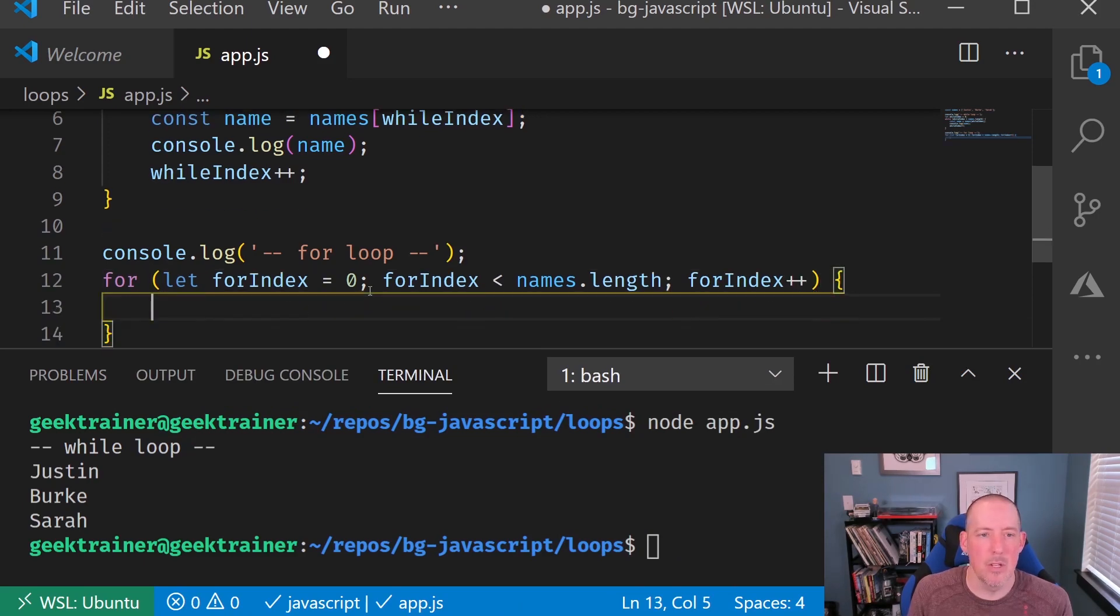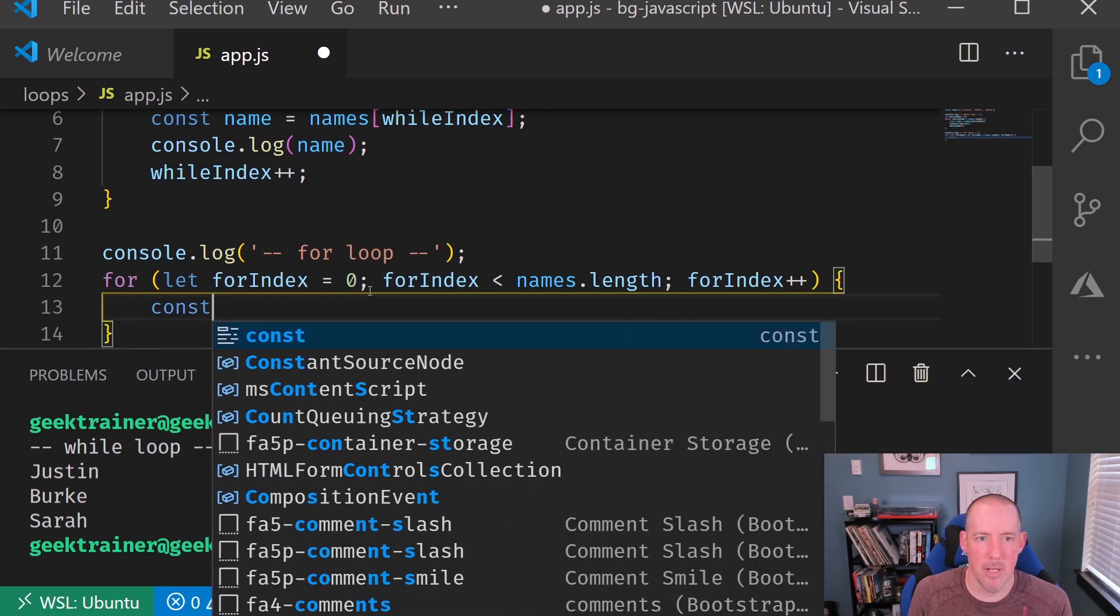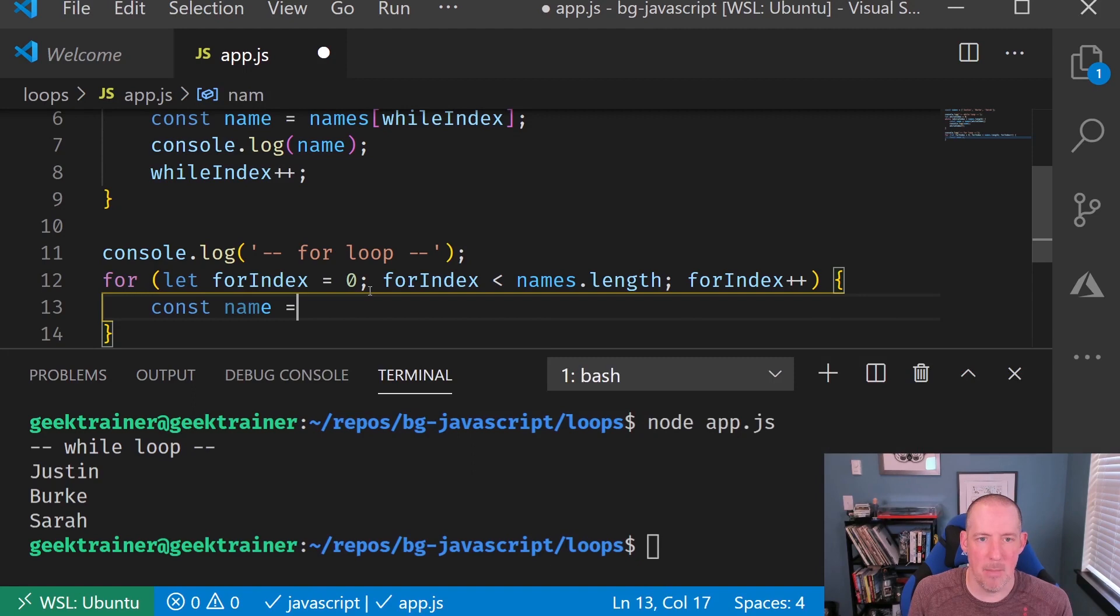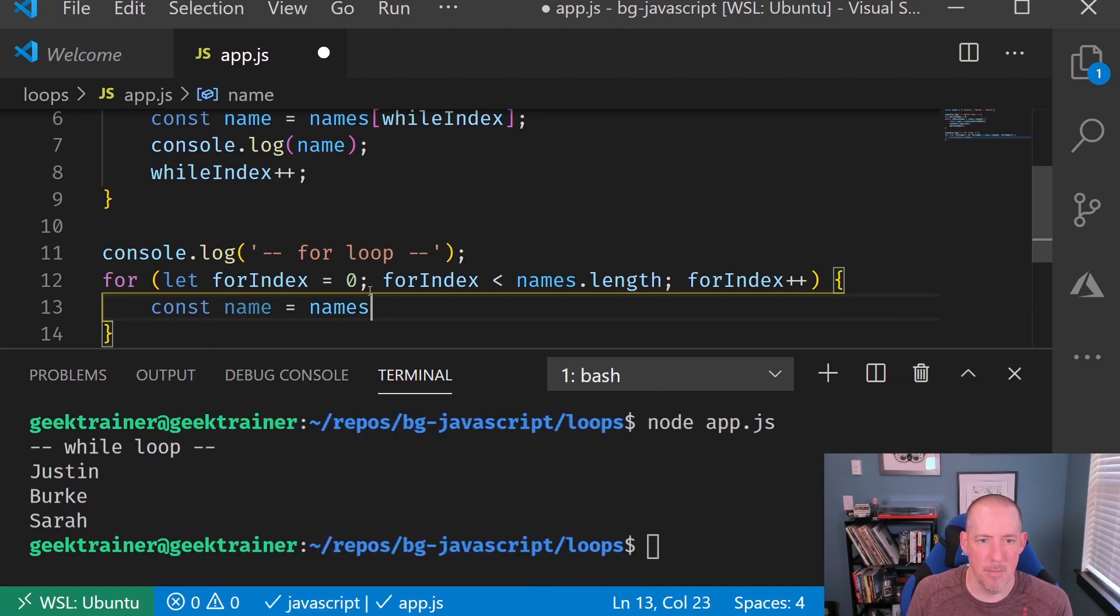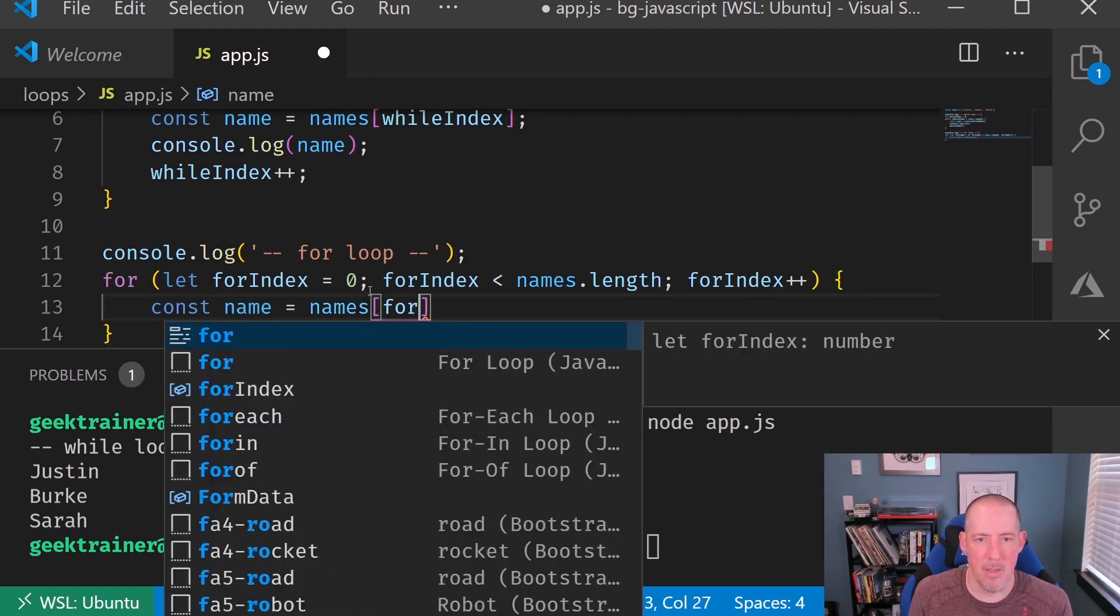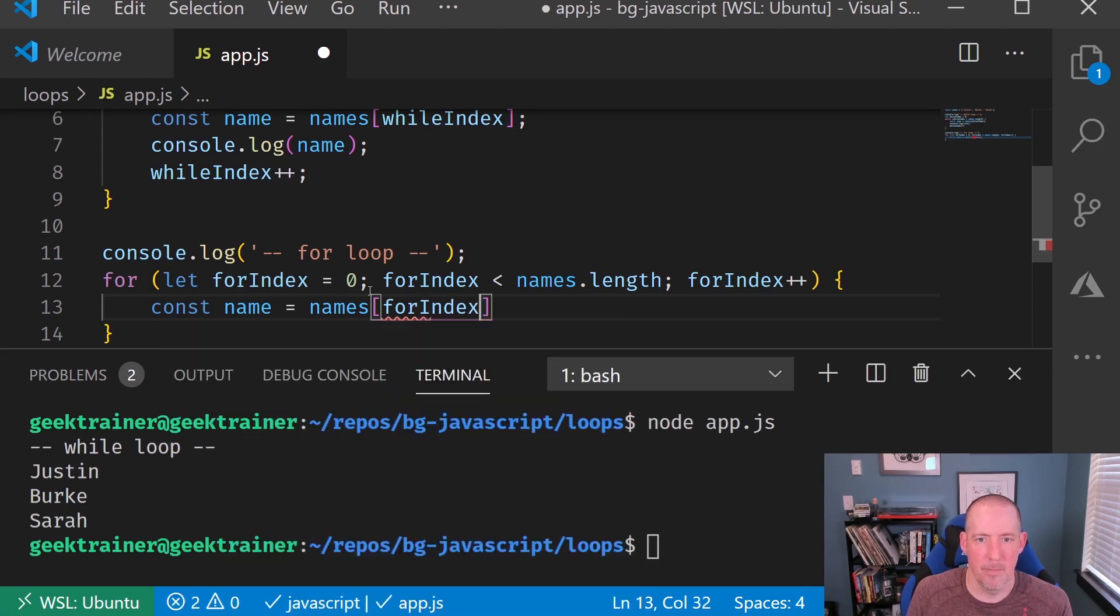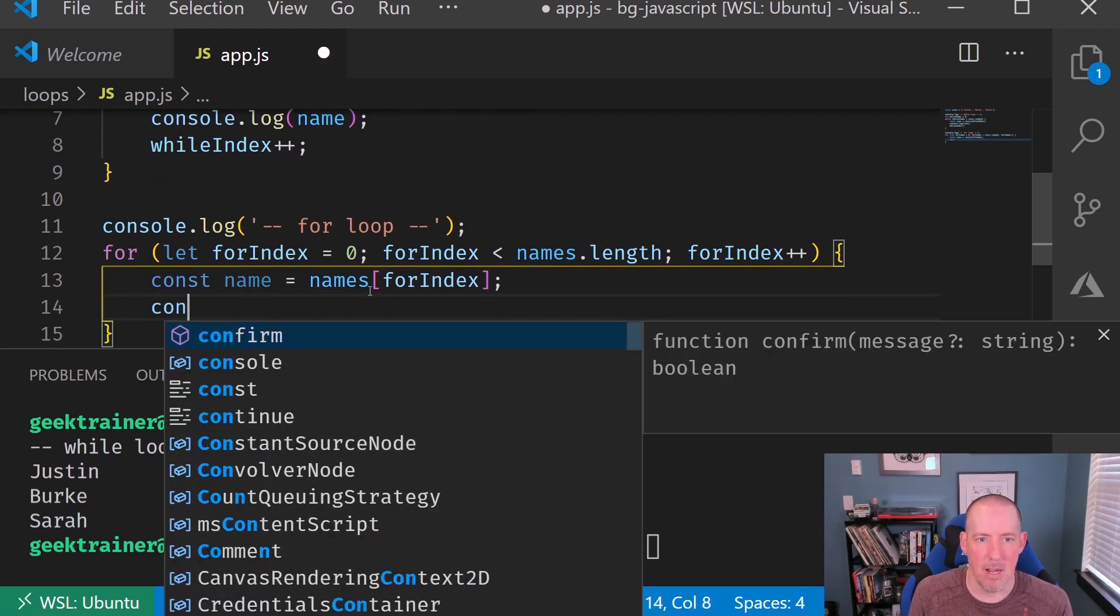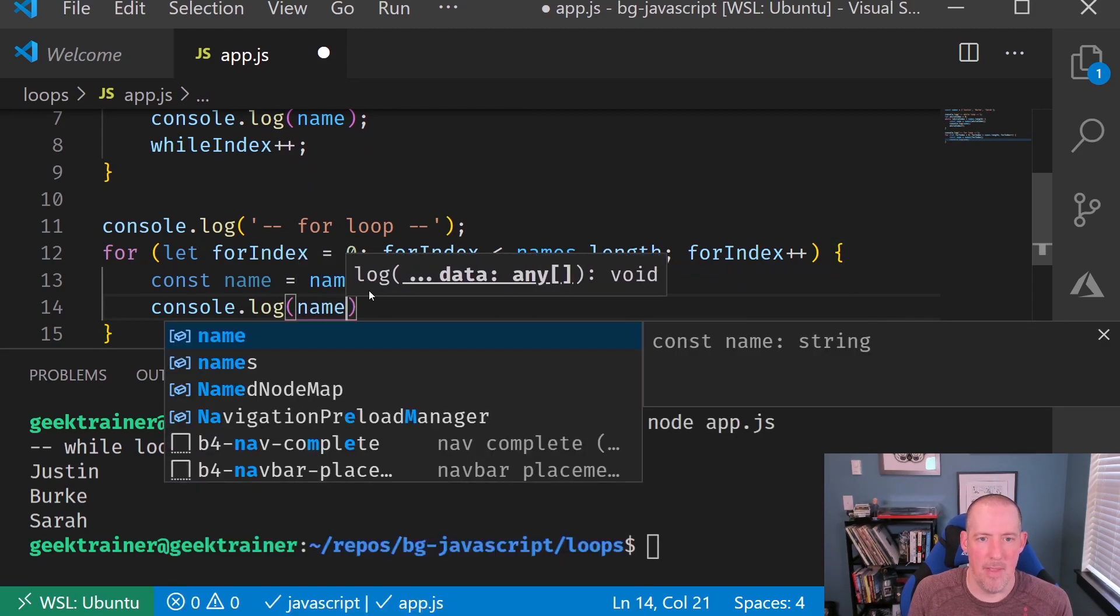Okay, cool. So now I'm going to go ahead and say one more time, const name equals names. And then in my case, this is going to be the forIndex. And we'll go ahead and say console.log, and then the name.